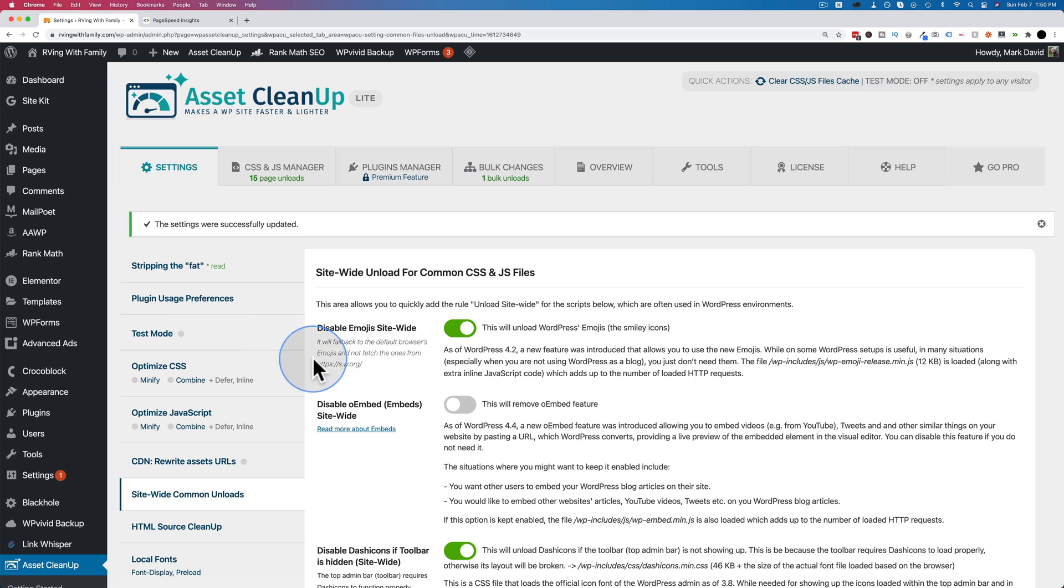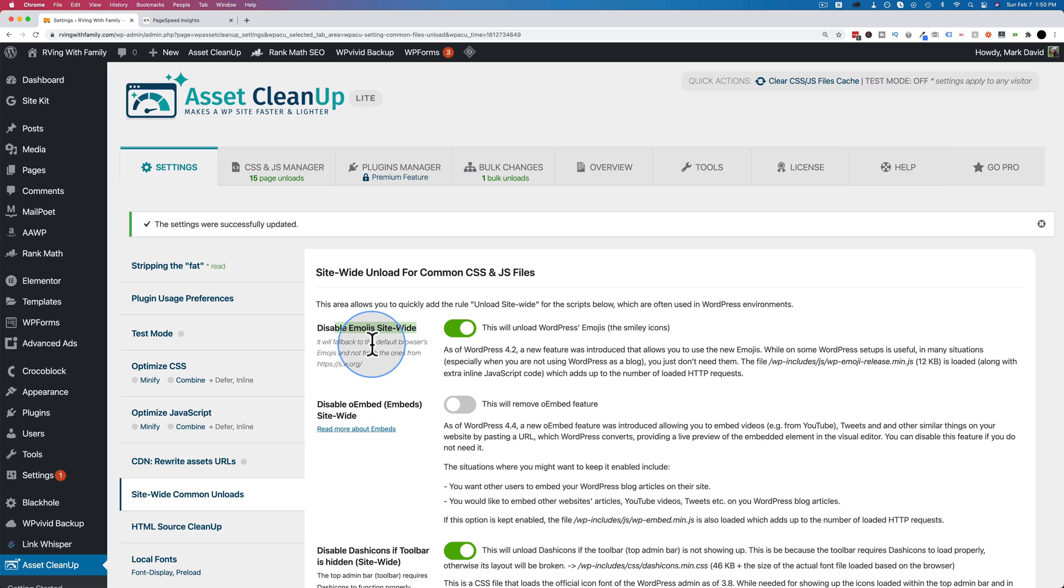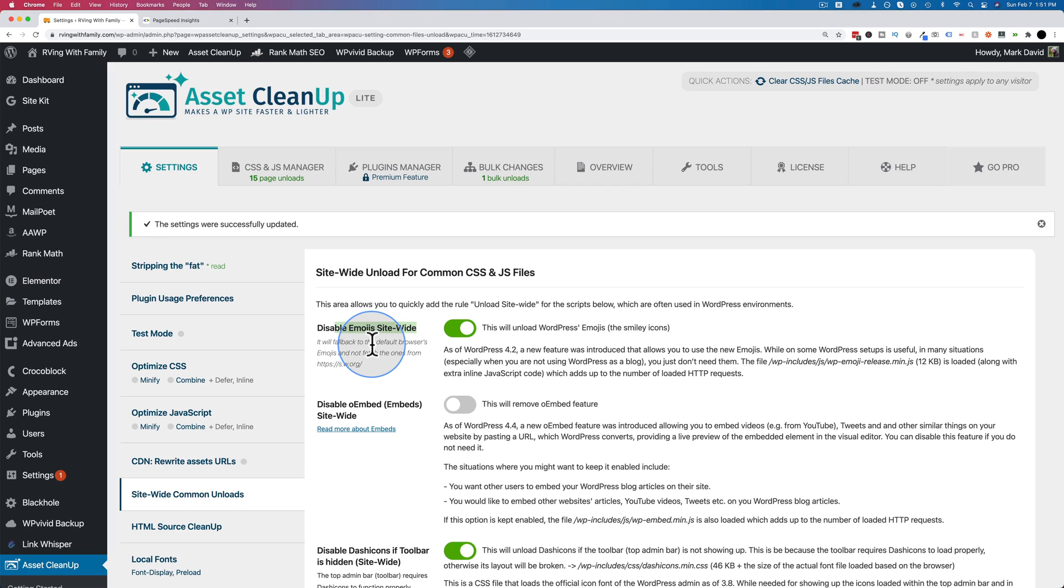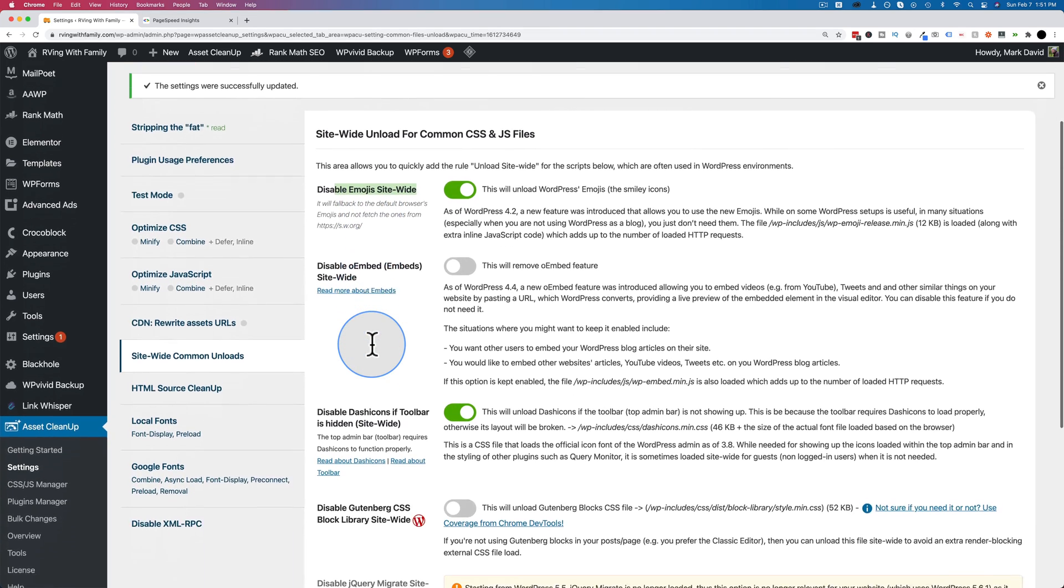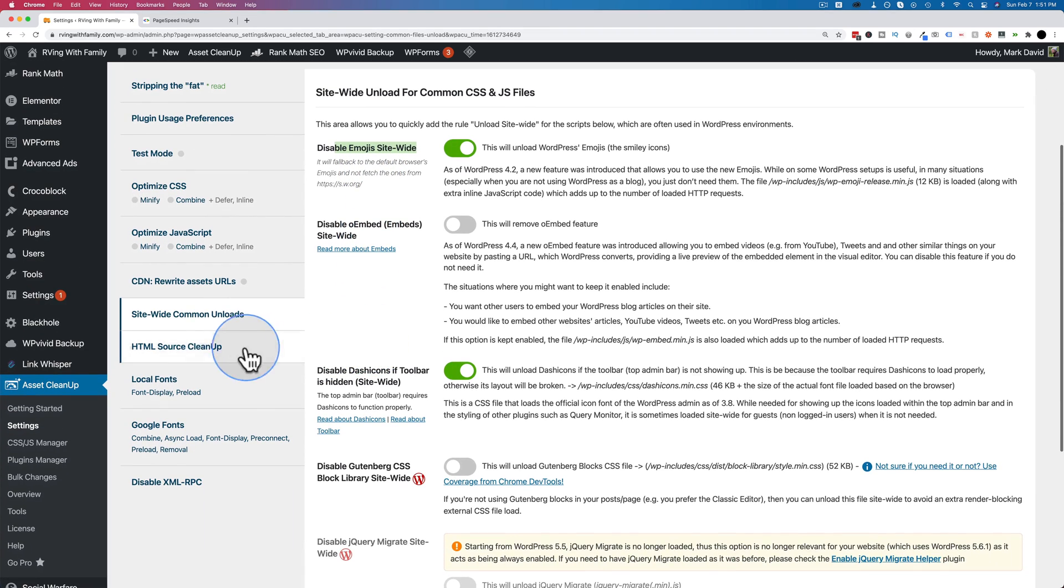Update all settings. The reason you do this, like for example, the emojis site-wide, the code will be added for emojis on every single page on your site, even if that page is using them or not. We're going to see examples of this later on when I go through an actual post and turn things off and on on that post. You're going to see code for things that are not on that page, but the code's still being loaded. That slows down your site. That's why we're unloading them.